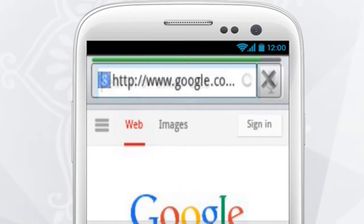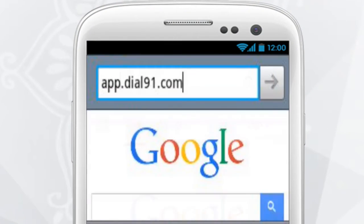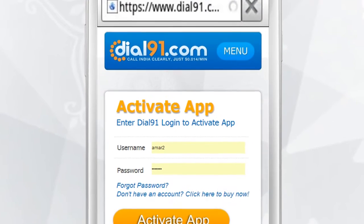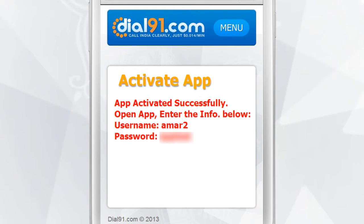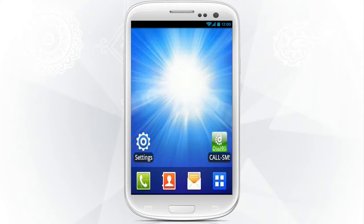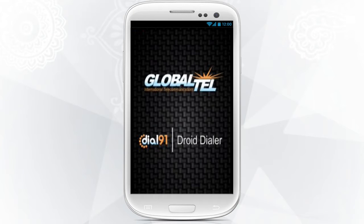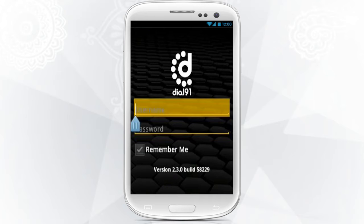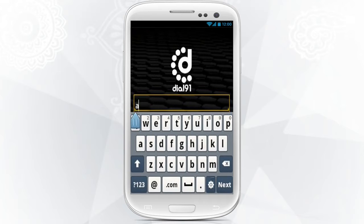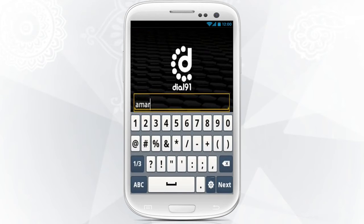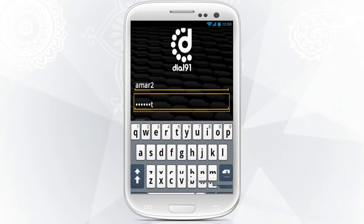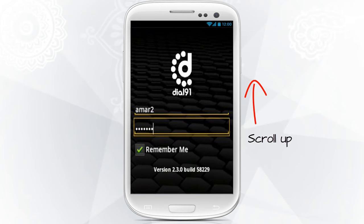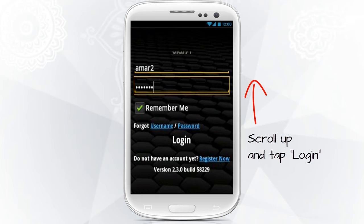Go to app.dial91.com. Enter your Dial-91 username and password to activate your Dial-91 app license. Now fill in your Dial-91 username and password, and tap on the Login button to log in.